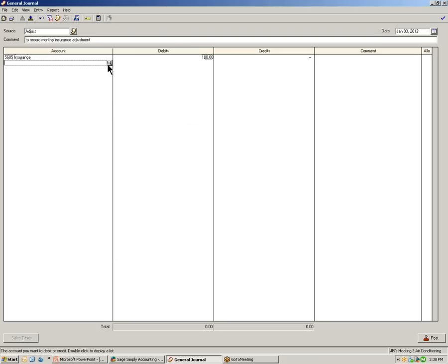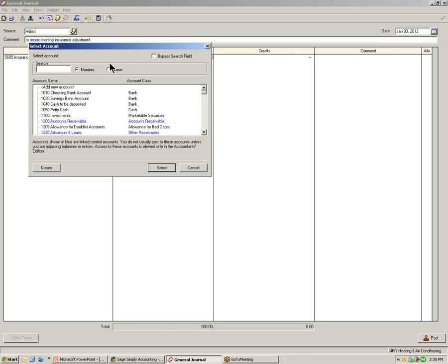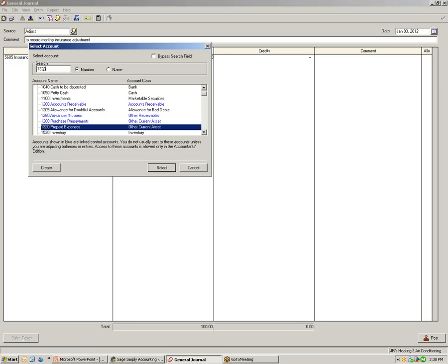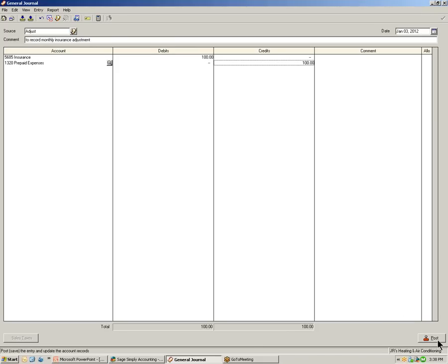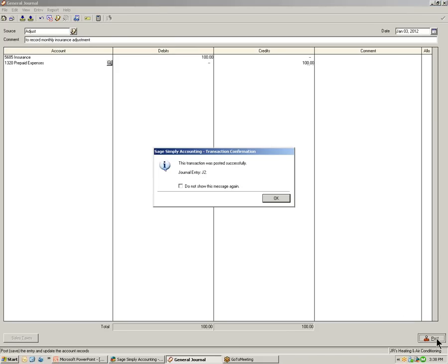In the next column below, again, let's click the select accounts window, type in the account number, and in the select account window, you can see it has selected account 1320 prepaid expenses. Again, review the transactions, the debits and credits, and select post to record the transaction.